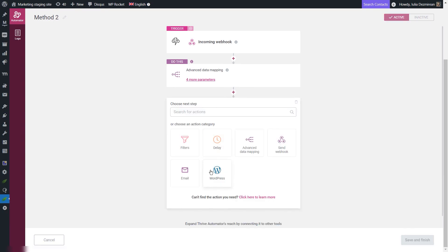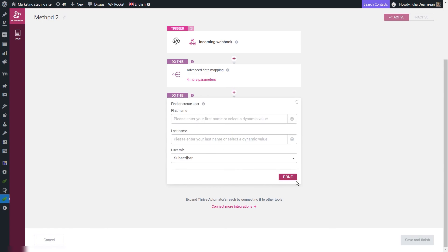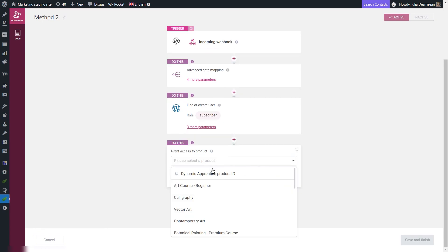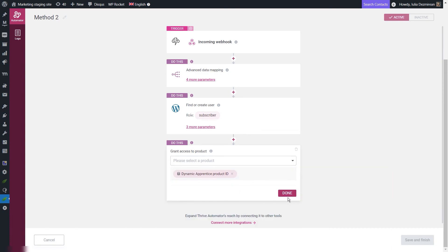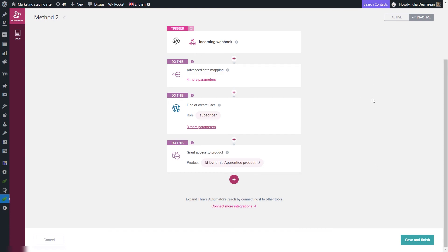I'll click add new action and choose the find or create user action, set it up, and the last action will be grant access to product — choosing the dynamic Apprentice product ID option. This is the finished automation, which ensures that for each Digistore24 product purchased, access will be granted for a specific TRIVE Apprentice product. Don't forget that the automation has to be set to active in order for it to work. These are the two methods in which you can use a single automation to connect multiple products set up in a payment processor to different TRIVE Apprentice products. I really hope this video was useful — make sure to check out the rest of the videos and articles from our Knowledge Base and our YouTube channels.